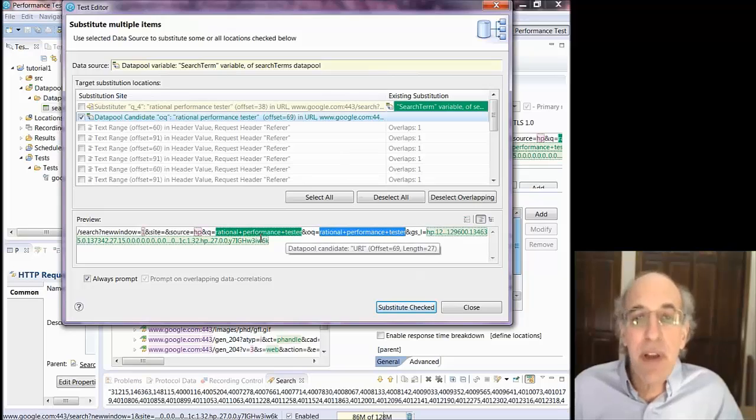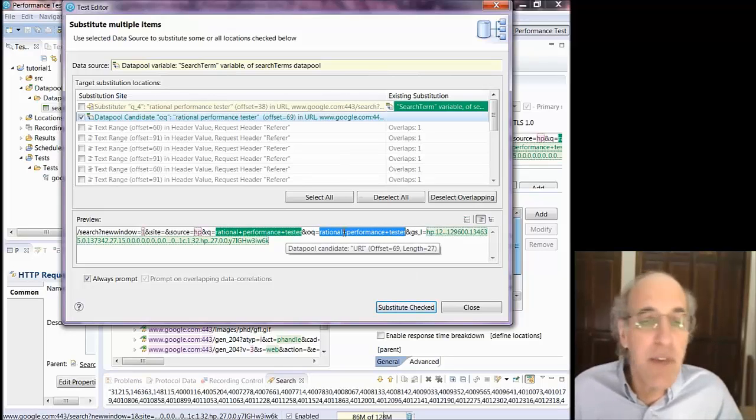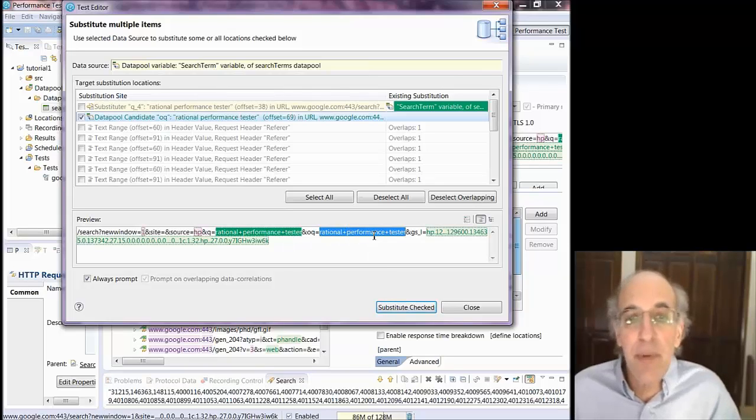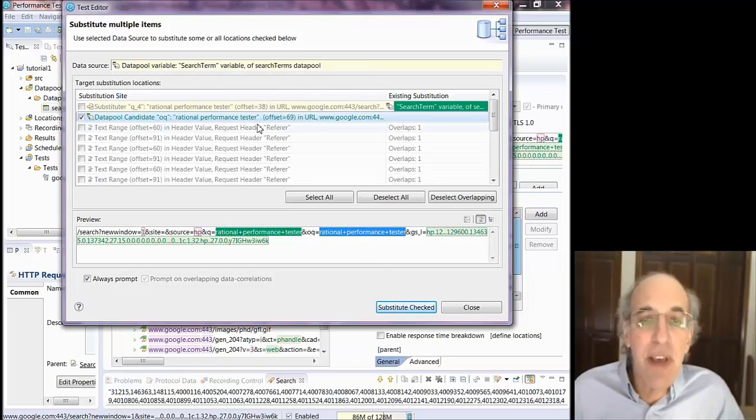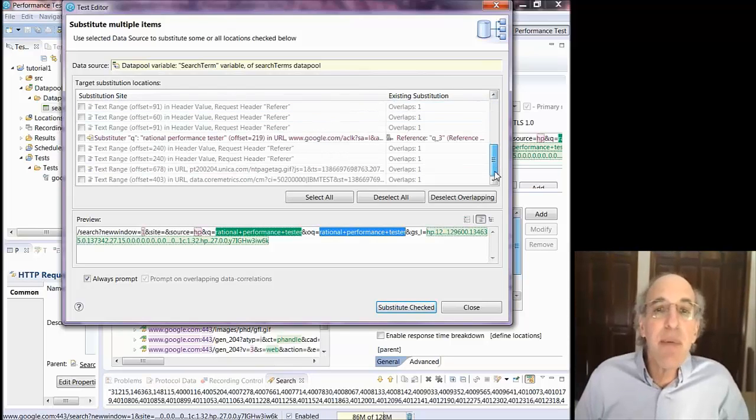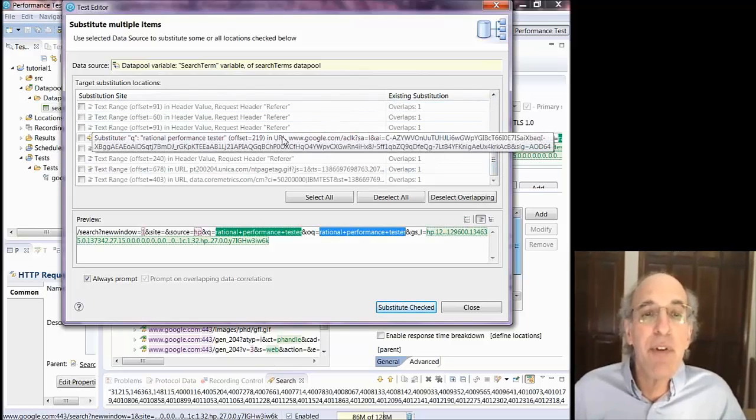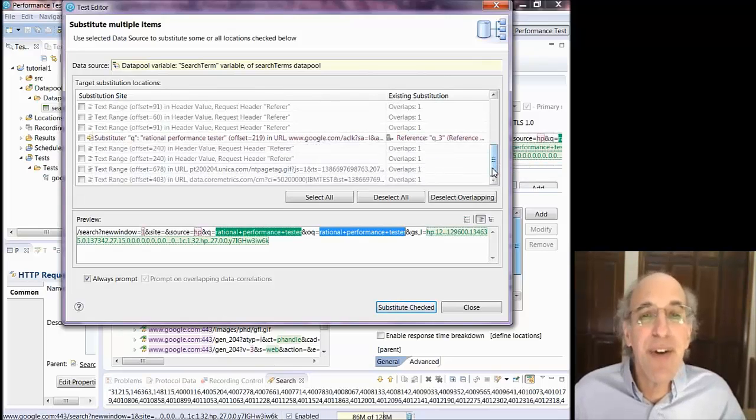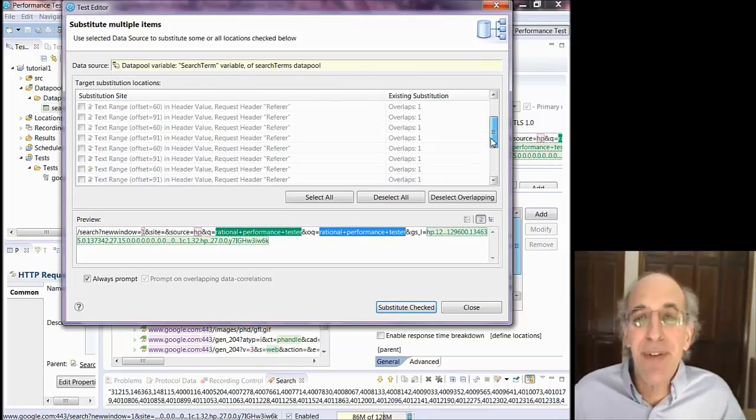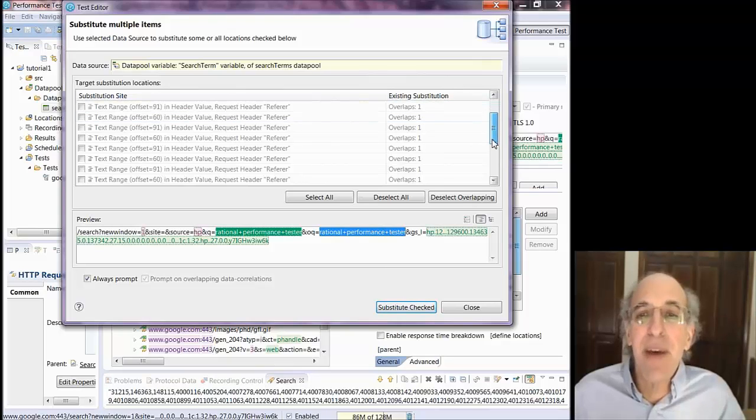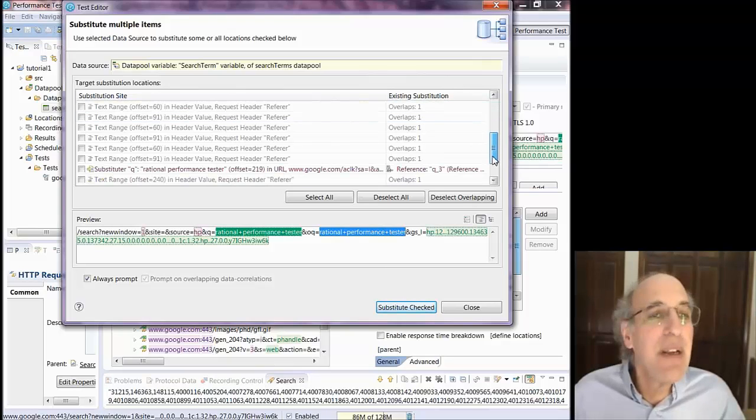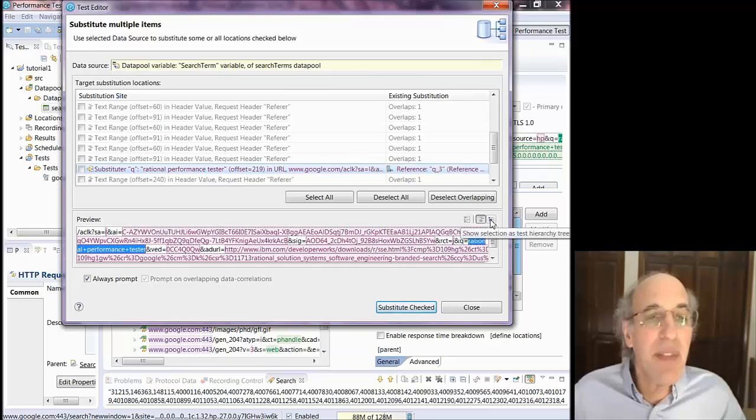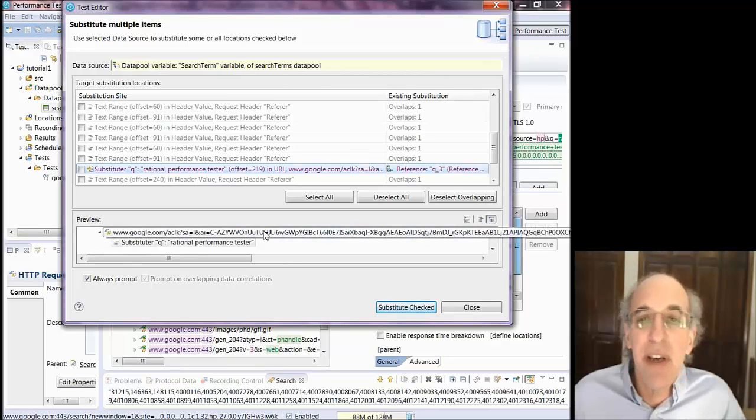And it's going to look for rational performance tester, which is what I searched for, what I substituted. And it's going to go find every place in the URLs that are reasonable places for substitution. And it's going to ask if I want to substitute. Now, there's a lot of places where there's for is and it's overlapping a substitution that says that there's already a substitution there that's being made through other means. And so I don't necessarily want to overlay that one.